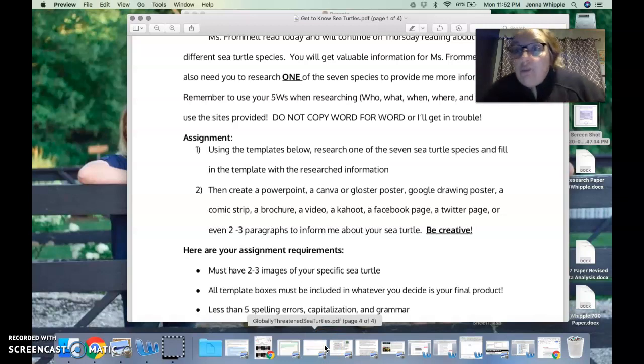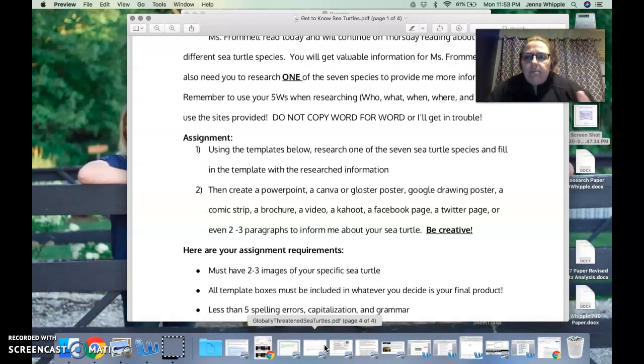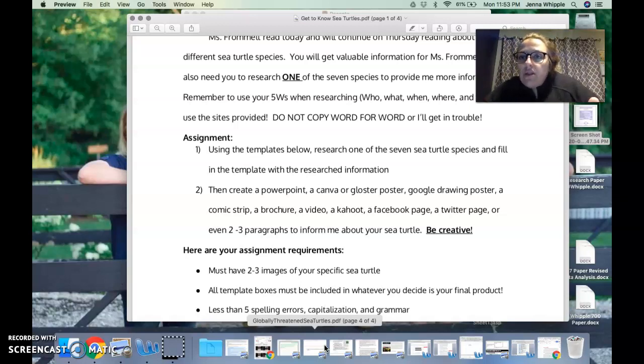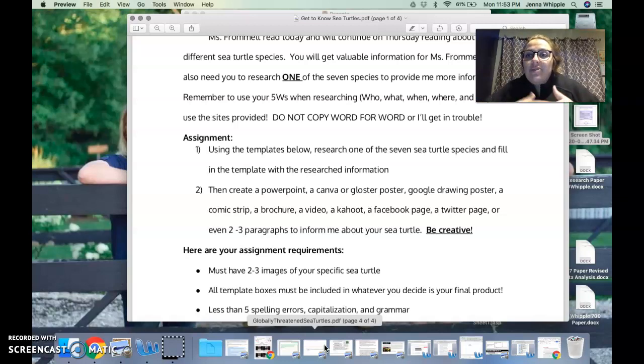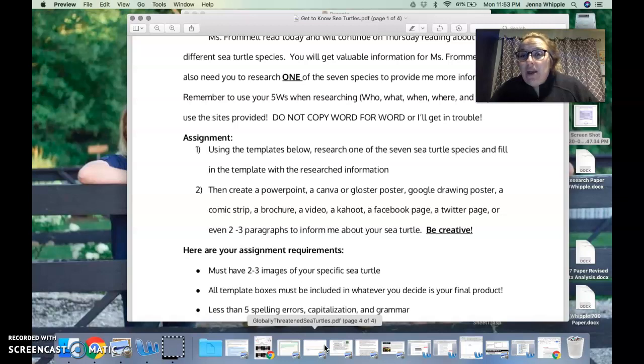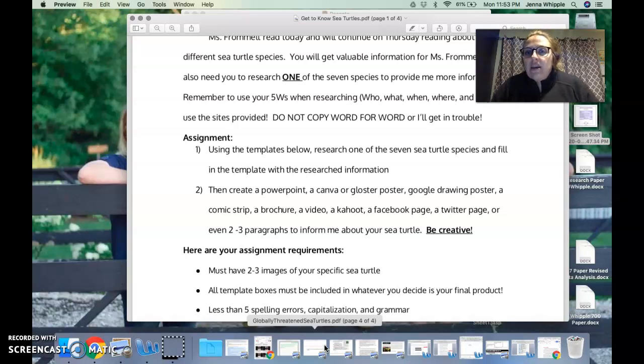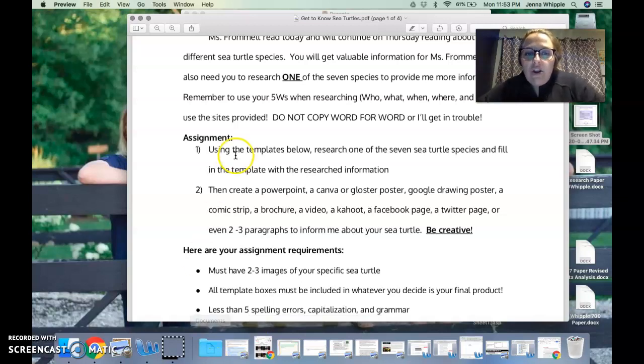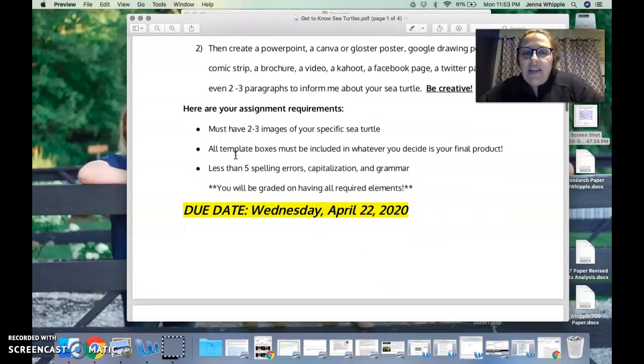If you come up with something else, just shoot me an email, ask me, let me know what it is so I can maybe say yes it'll work or no it won't. But I'm giving you creative freedom here. Make sure that you are being creative. This isn't meant to overwhelm you. It's meant to allow you to choose any medium to share your information.